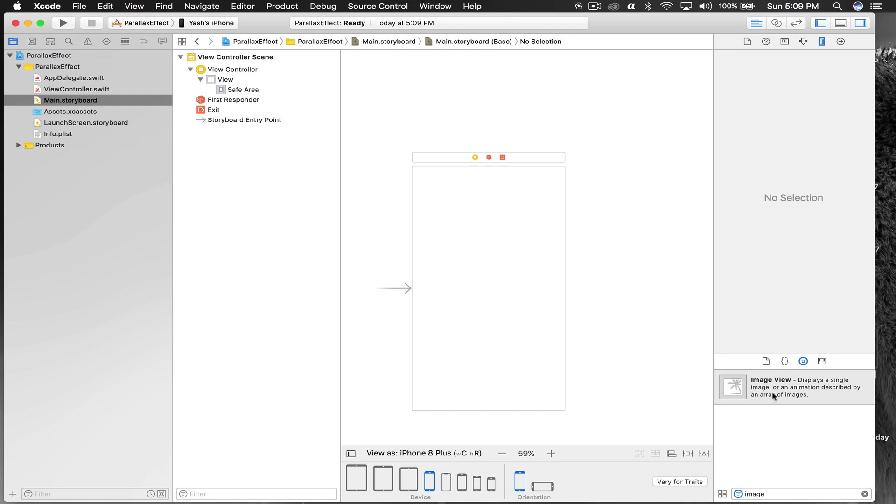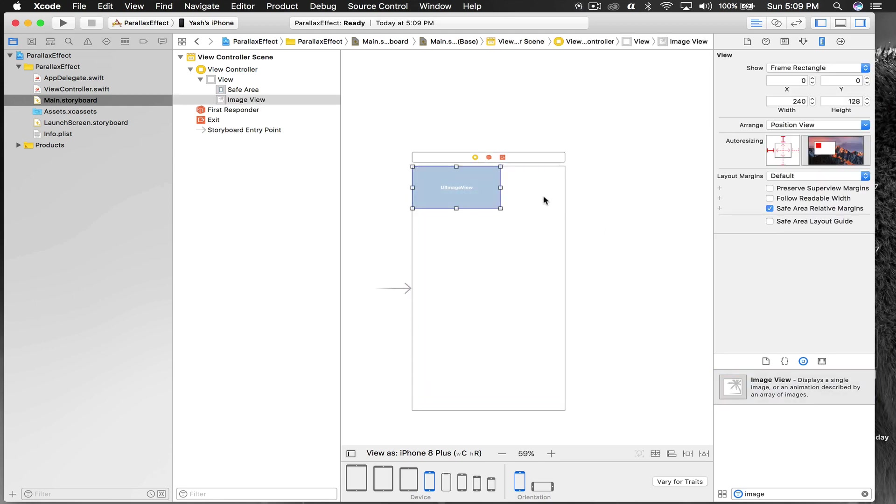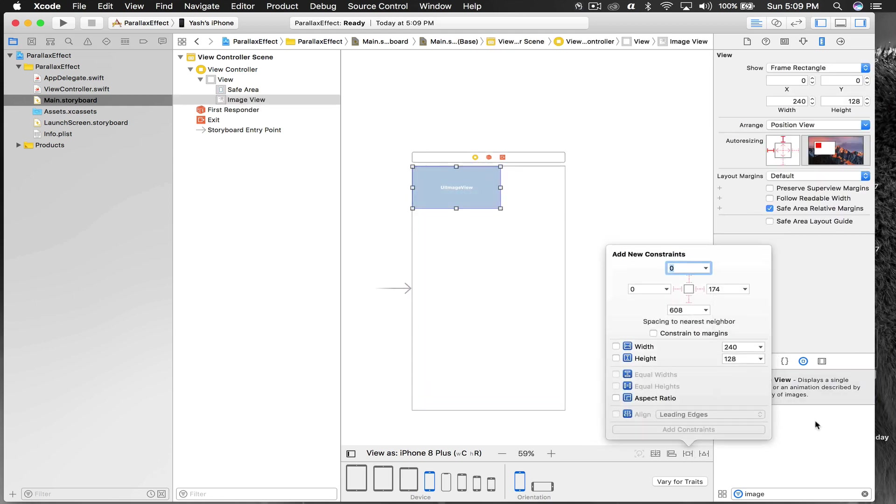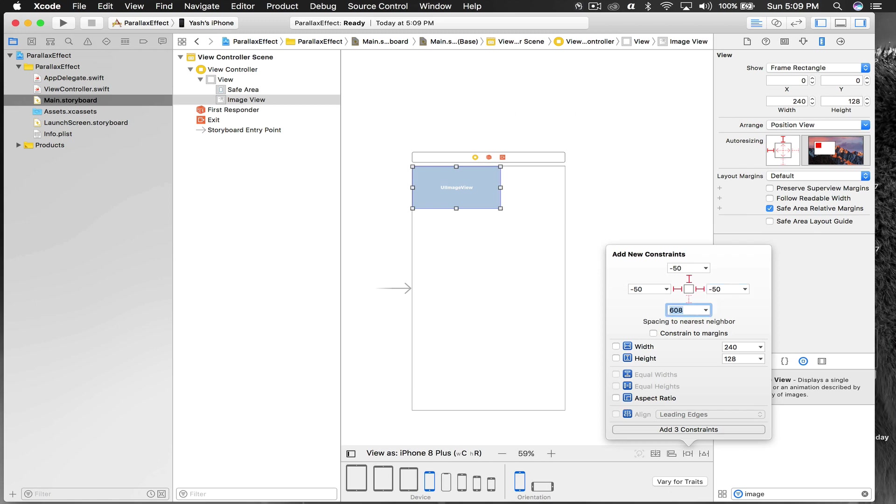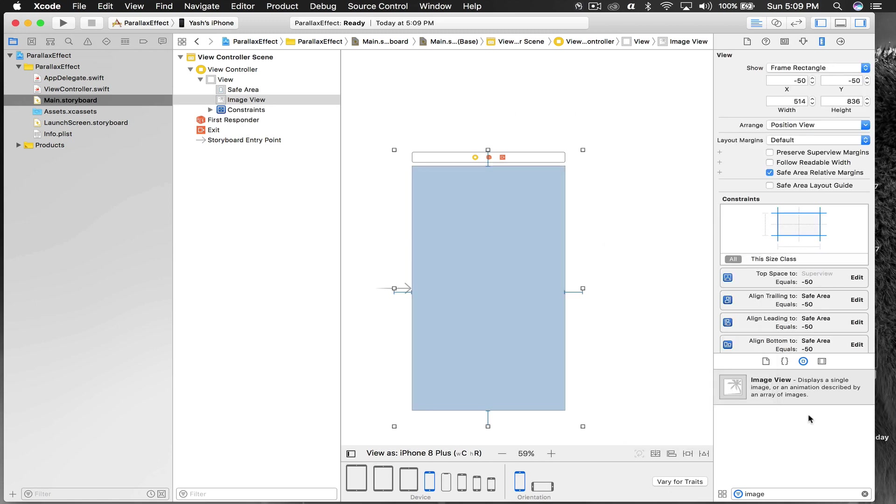I'll go to Main.storyboard and drag and drop an image view. I'll put it on top and give it constraints. It should be minus 50 from top, minus 50 from left, minus 50 from right, and minus 50 from bottom. Hit enter.